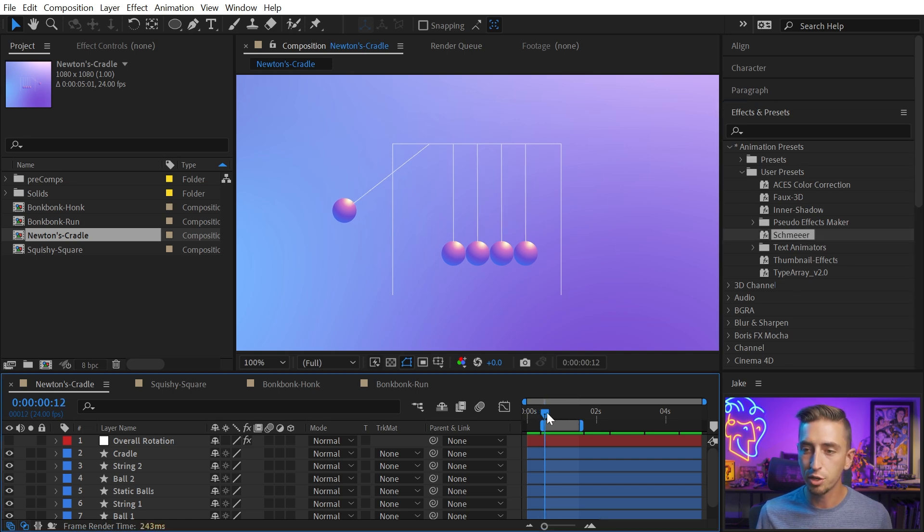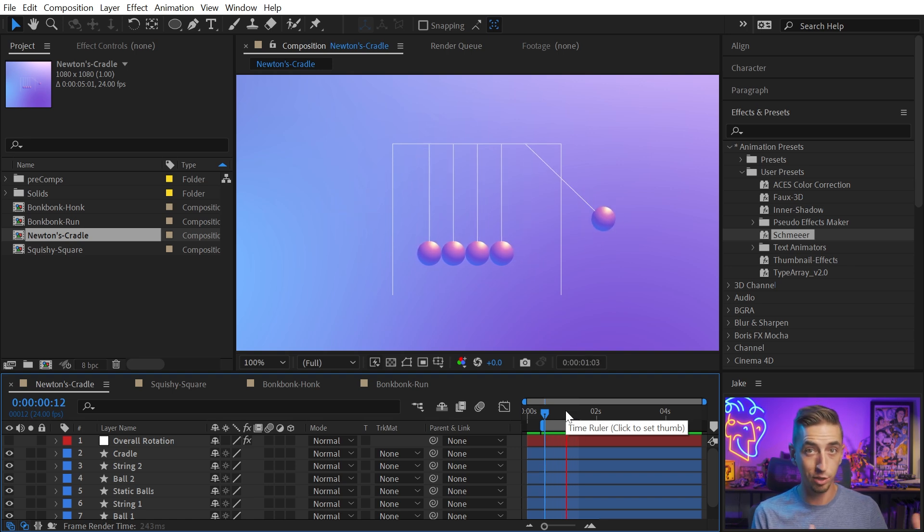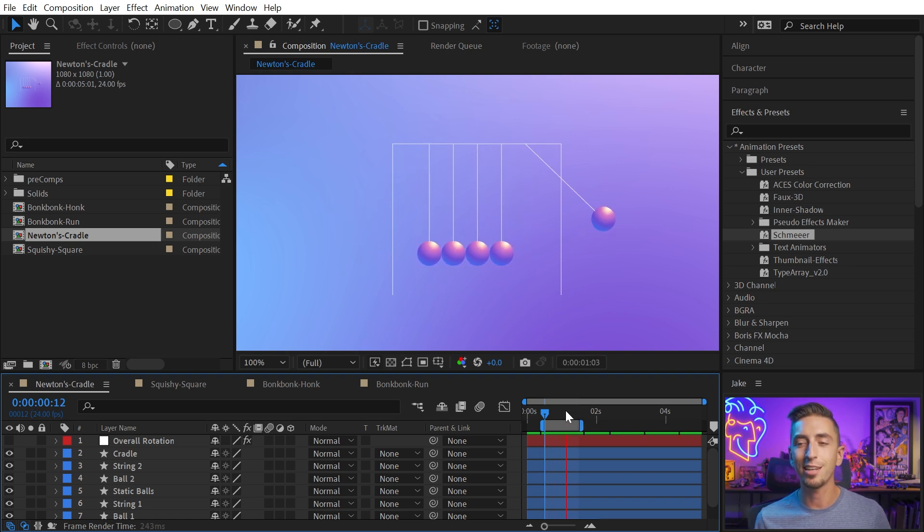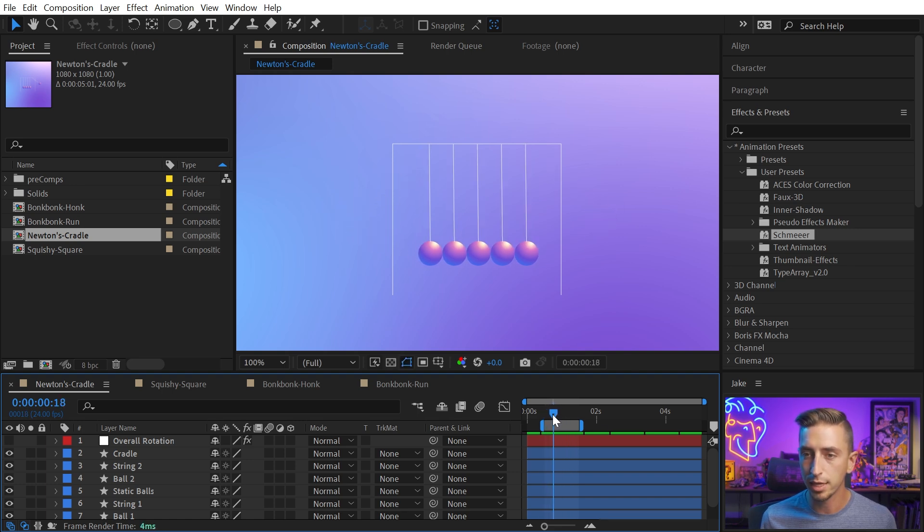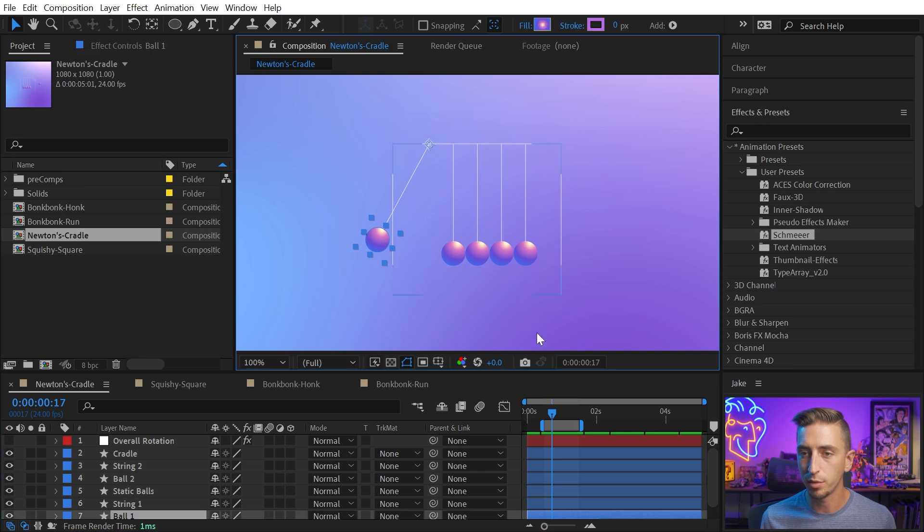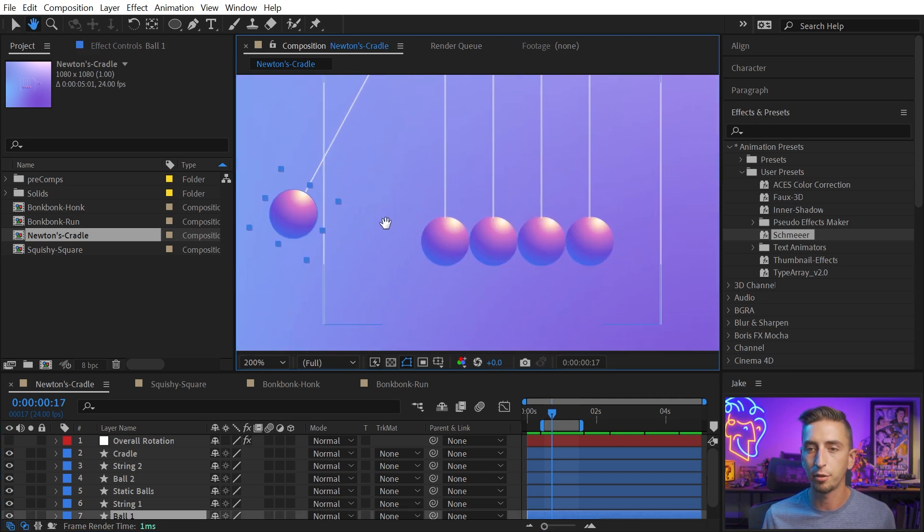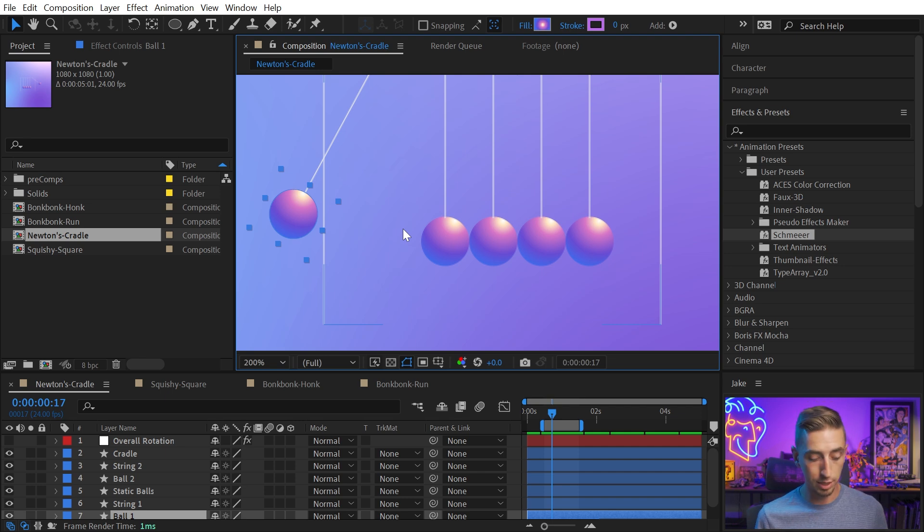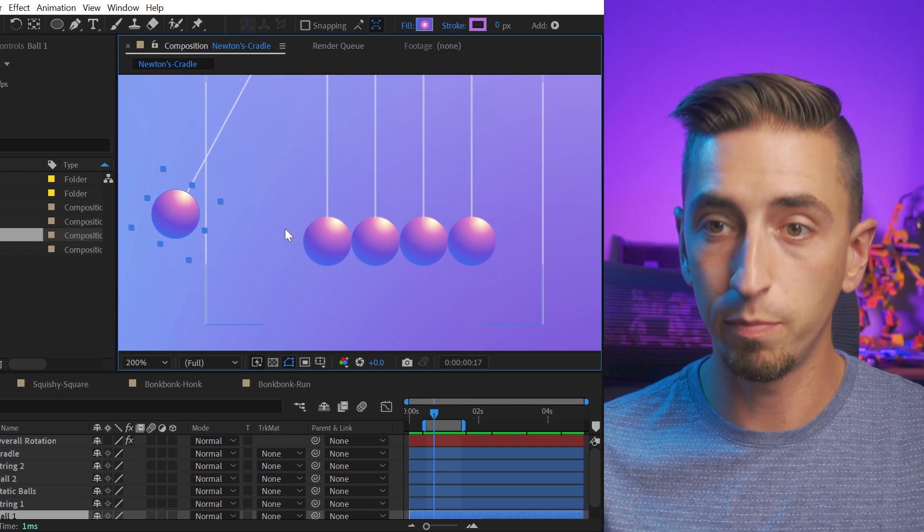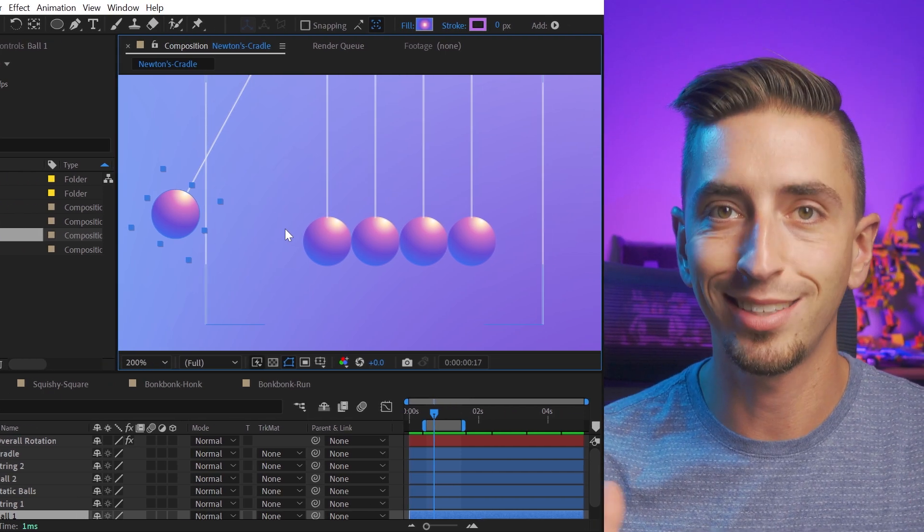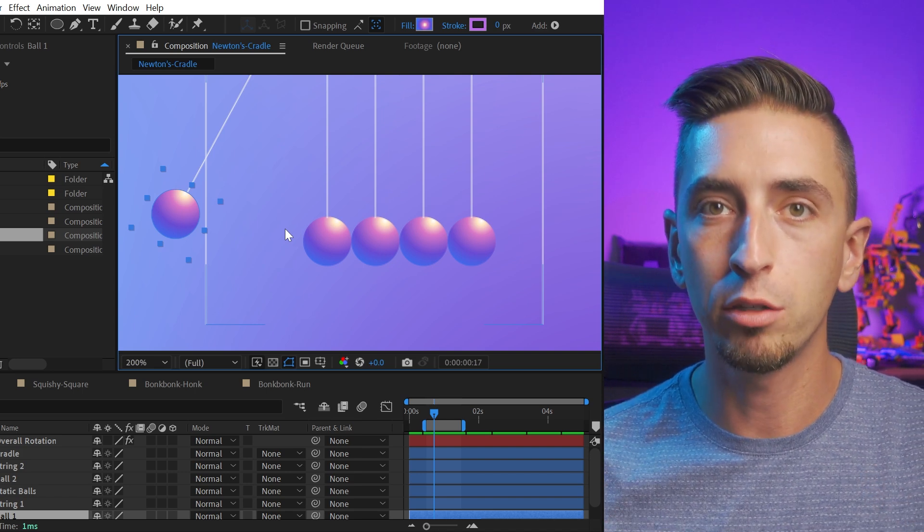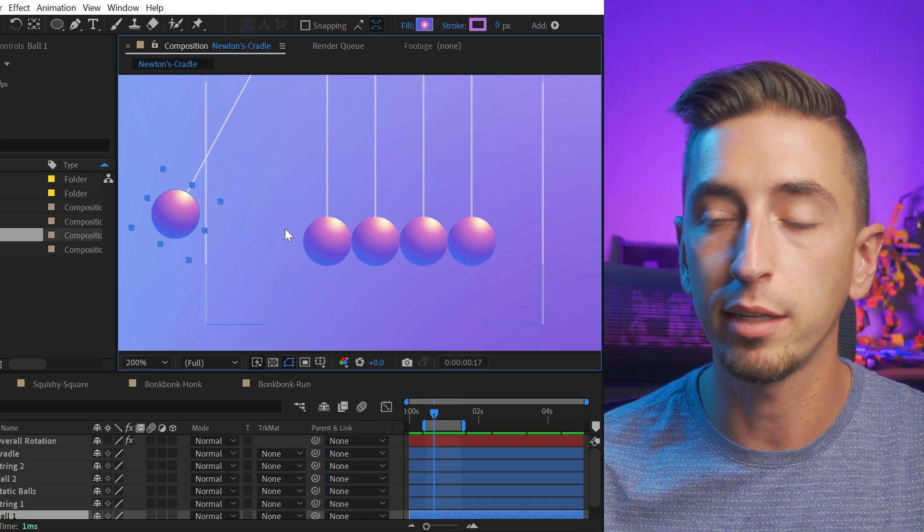Now I have this animation of a Newton's Cradle at 24 frames per second. So a traditional frame rate, but there's no motion blur. There's nothing in here really showing that these balls are moving pretty quickly, especially between here and here. Look at the distance from this frame to the next frame. A lot of distance is covered and I'm not really emphasizing that motion at all.